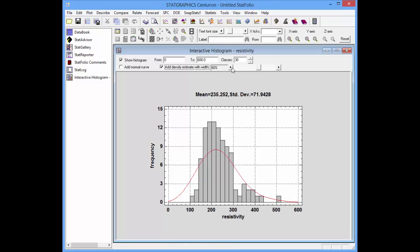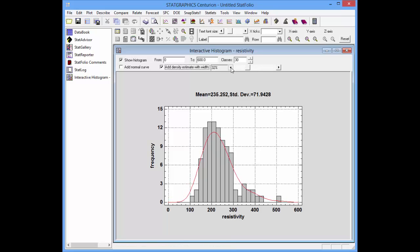The initial width is 60%, which gives an estimate not unlike the normal distribution. On the other hand, if I reduce the width, perhaps down to about 30%, you'll see that the density estimate much more closely models the skewness in this particular data set.